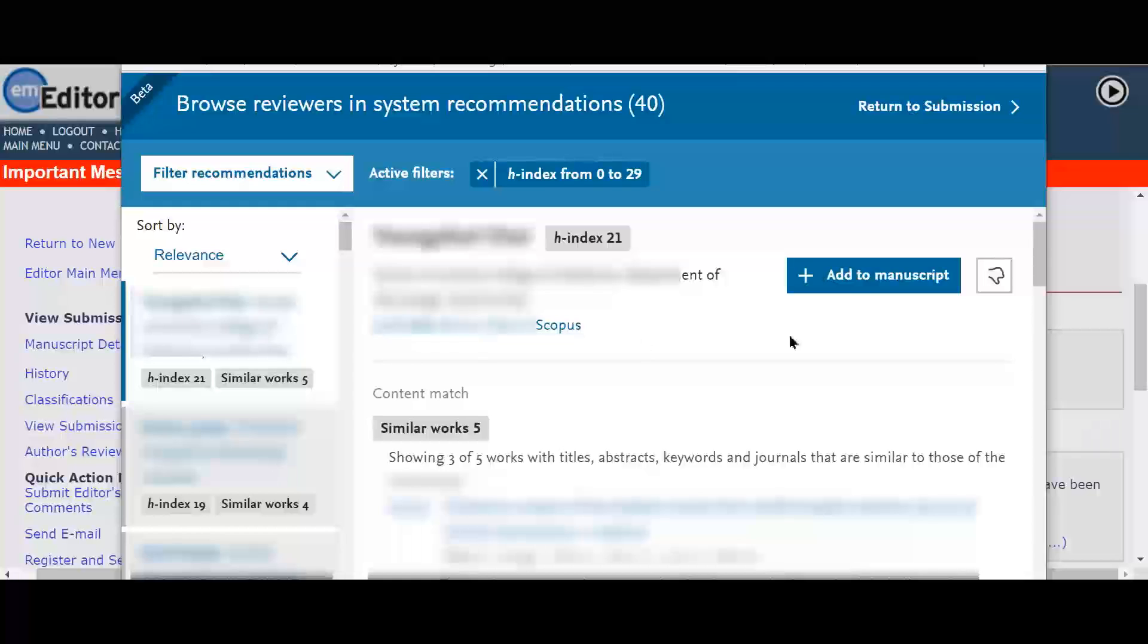She decides to add them to the manuscript by clicking on the add to manuscript button at the top of the screen.